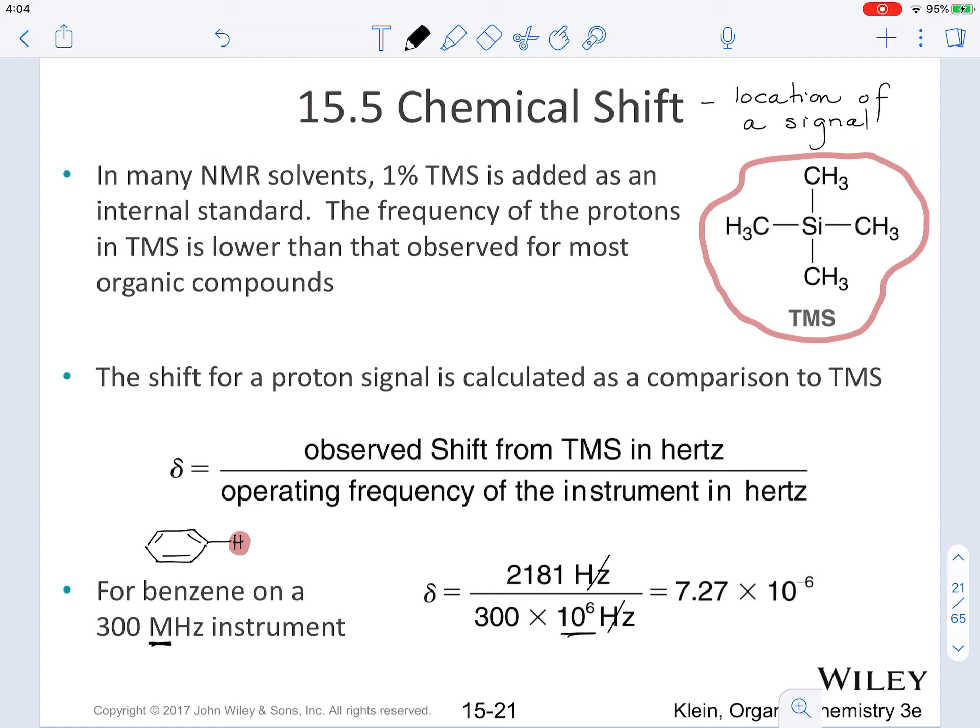This doesn't have units because the Hertz cancel. What if now we look at the proton nuclei for benzene but on a different instrument with a different frequency? Using the same equation for benzene on a 60 megahertz instrument, the observed shift from TMS is 436 Hertz. Dividing by 60 megahertz, we obtain the same value. The Hertz of the signal differs between instruments, but the shift relative to TMS, given by delta, is constant.